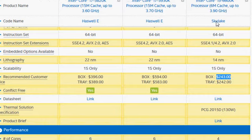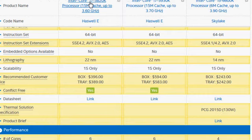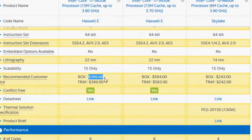You have another option, a decent option is use i7-5820K and paying a decent $396, about $200 lower than the i7-5930K.